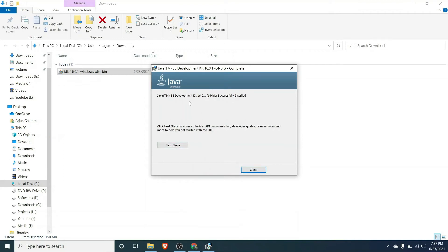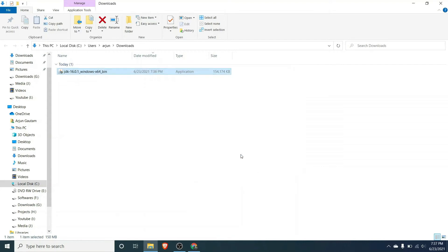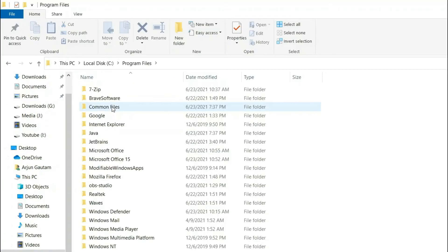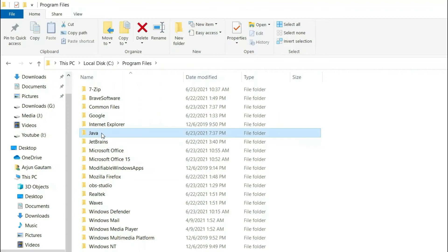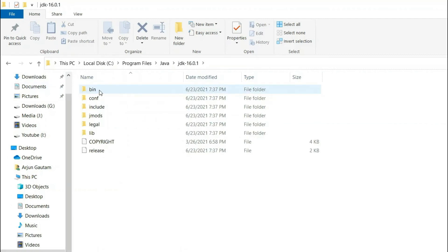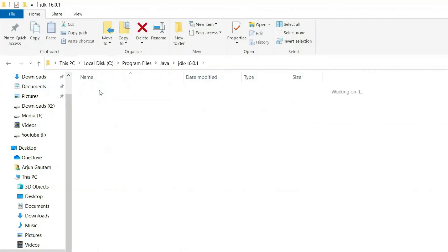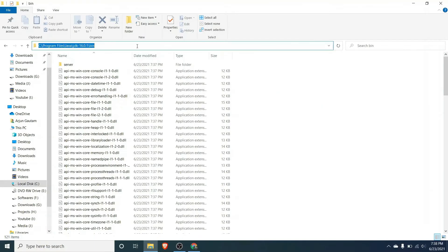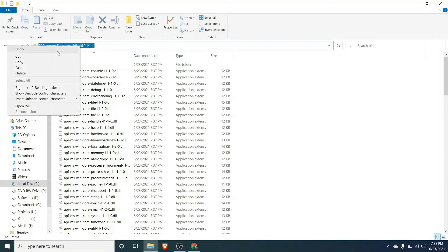The JDK has been successfully installed. Just close this folder. What you need to do is just go to the local disk C and inside the Program Files you will find the Java folder now. Just click on this and inside here we can see the JDK 16. If you go inside here you can see the bin folder.